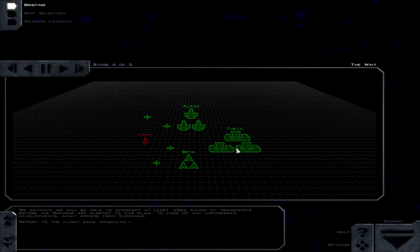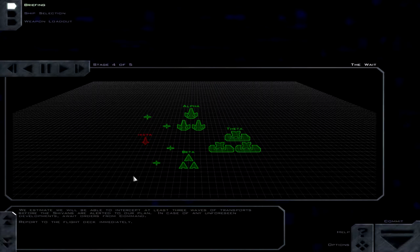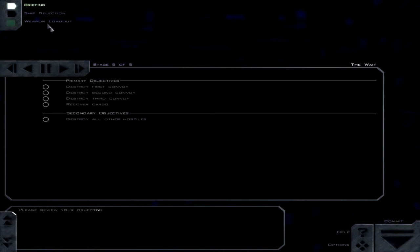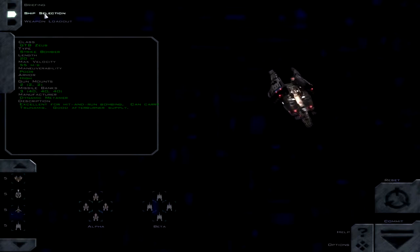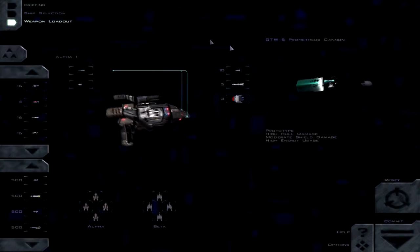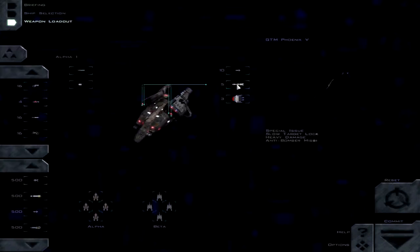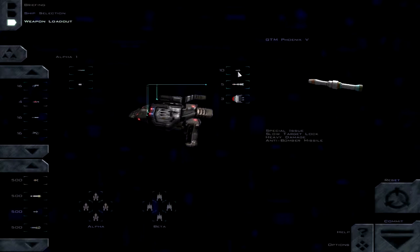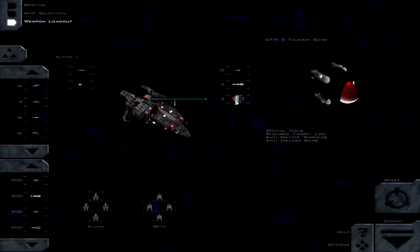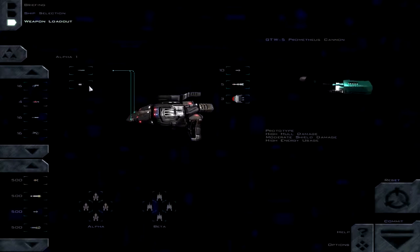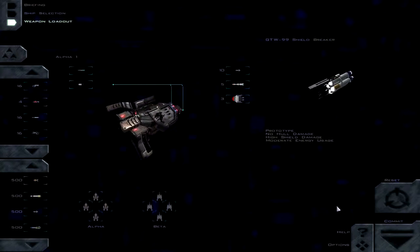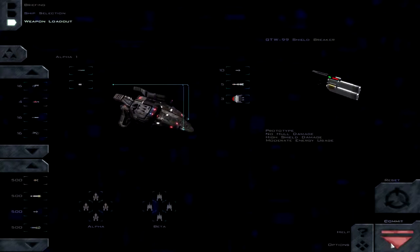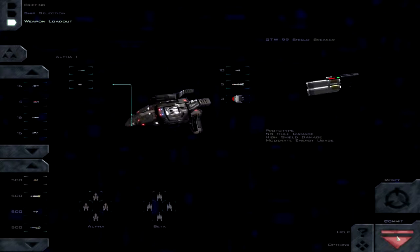Sounds simple enough. We estimate we will be able to intercept at least three waves of transports before the Shivans are alerted to our plan. In case of any unforeseen developments, await orders from command. Report to the flight deck immediately. Unforeseen developments. Alright, so yeah, I'm definitely going to do the Zeus here, because that seems like fun. Anti-bomber and a tsunami bomb. Prometheus. That's actually a pretty good setup.